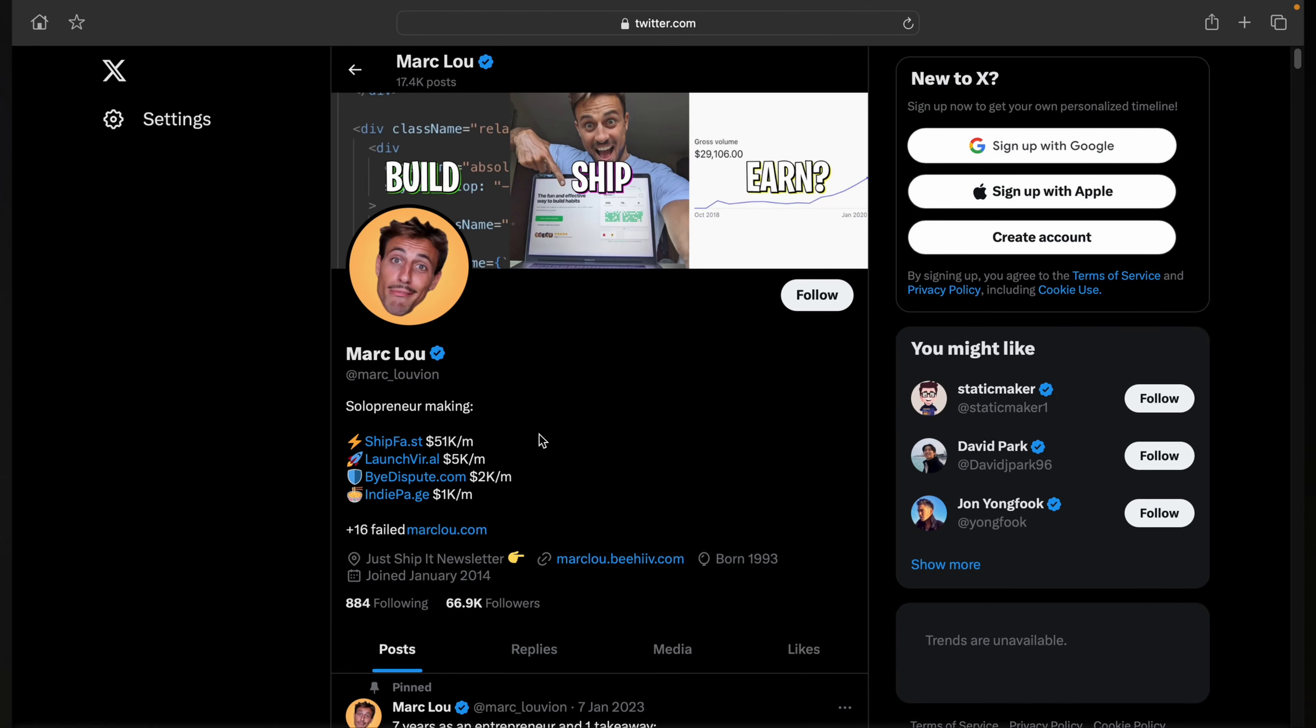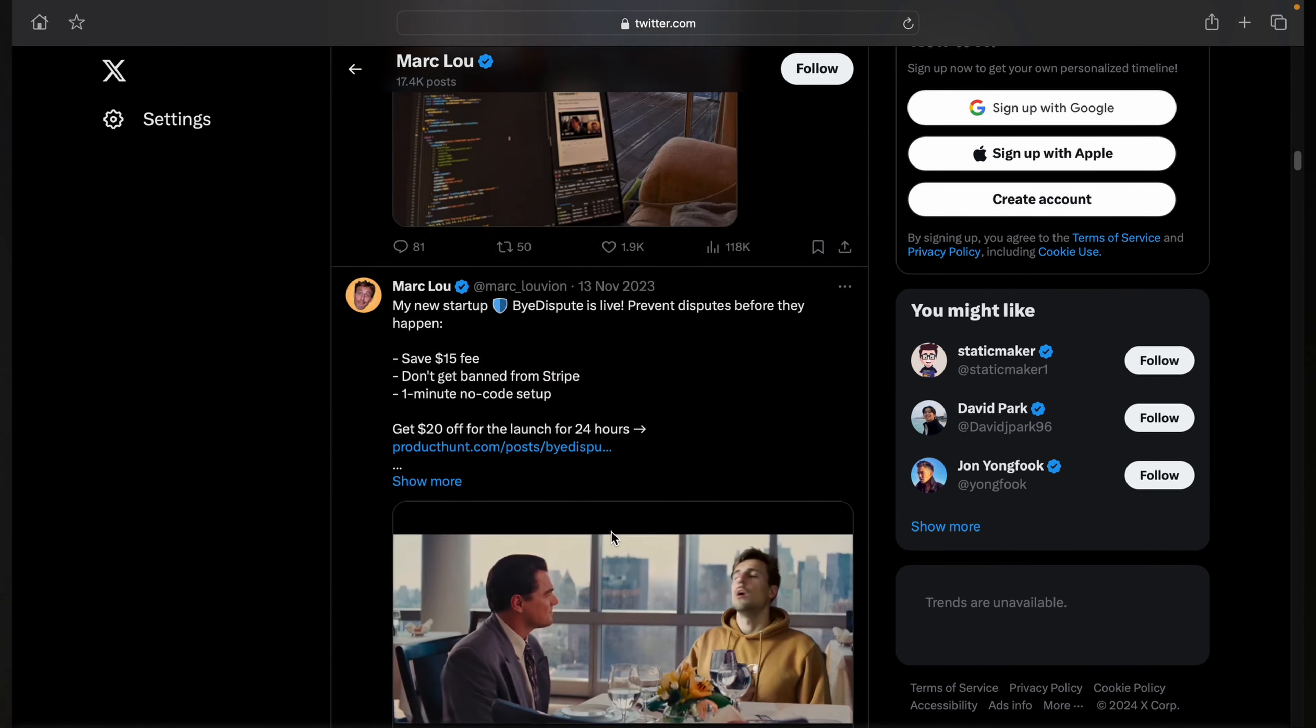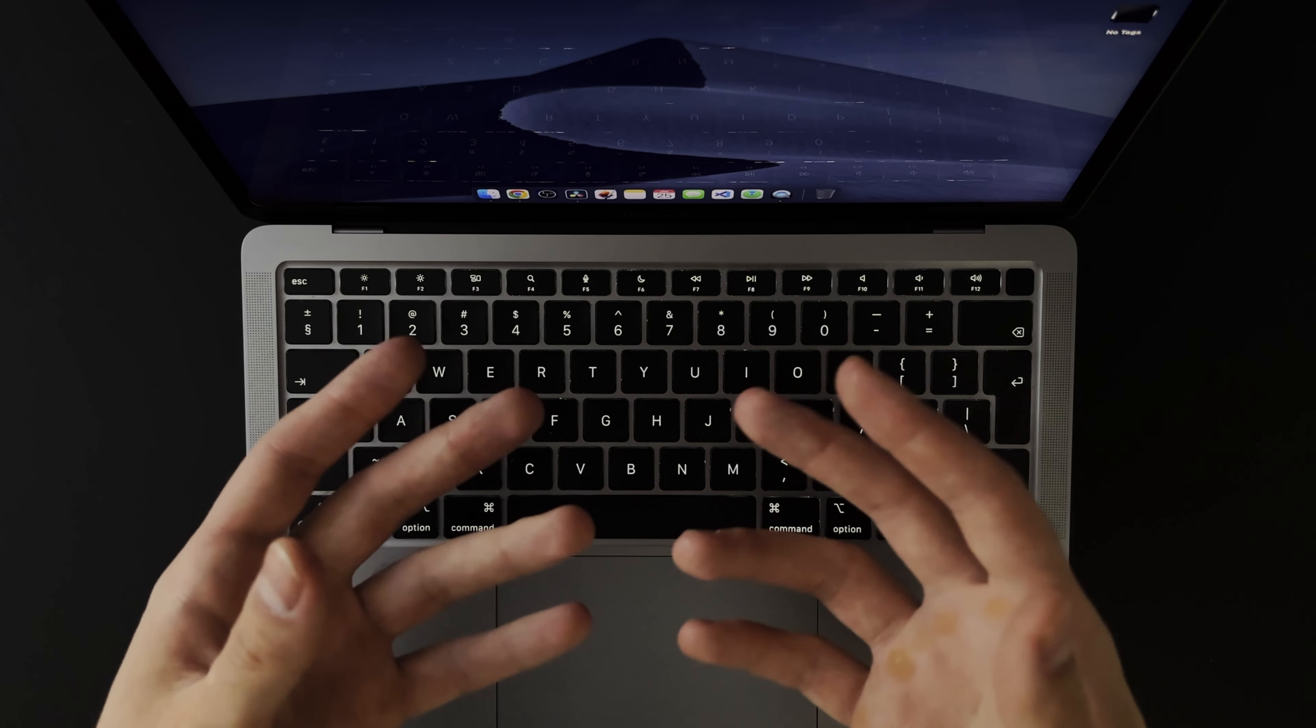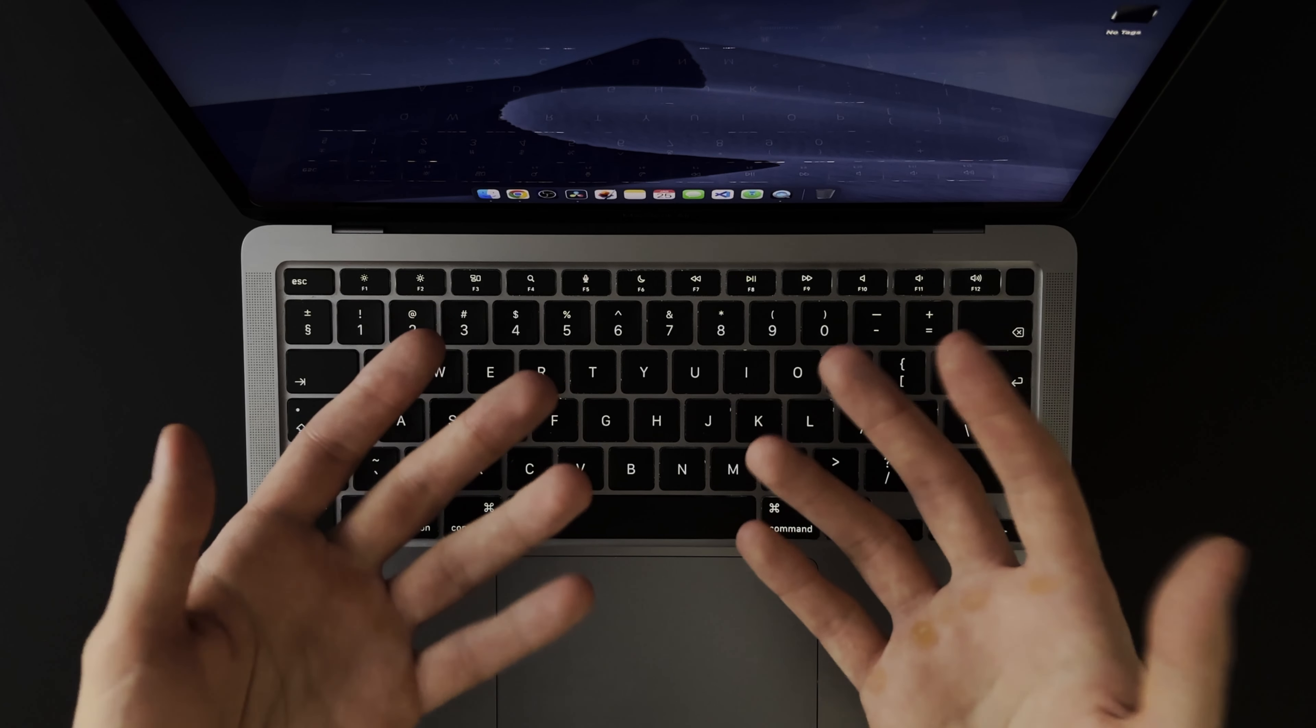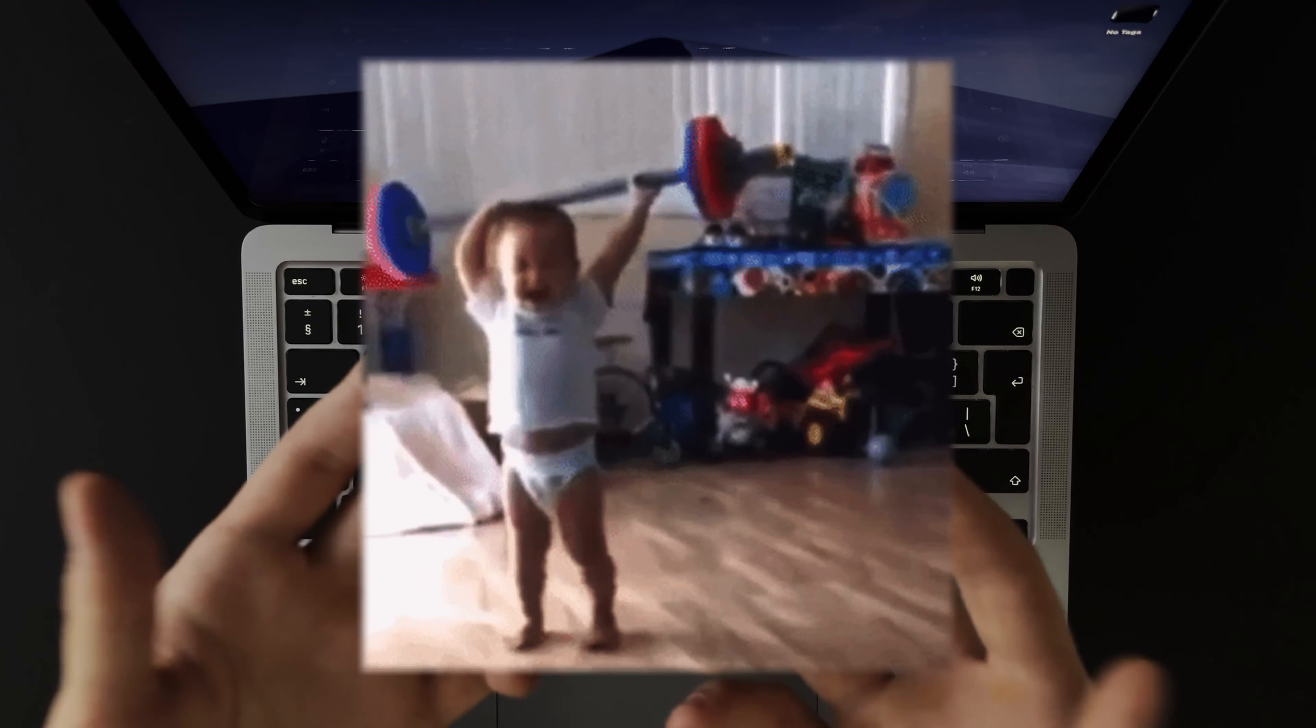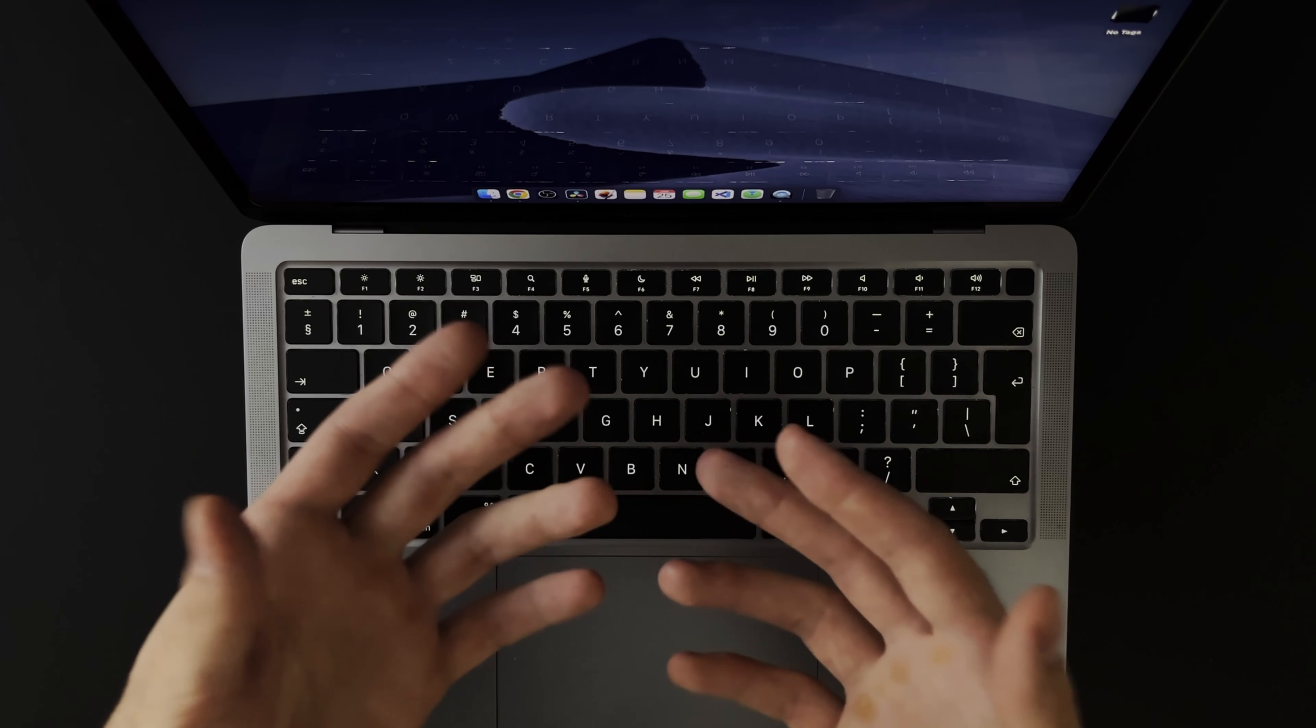There's this guy I found about quite recently that has reached financial independence by writing code. What I thought was inspiring about this was that he made it on his own terms by sticking to multiple principles.